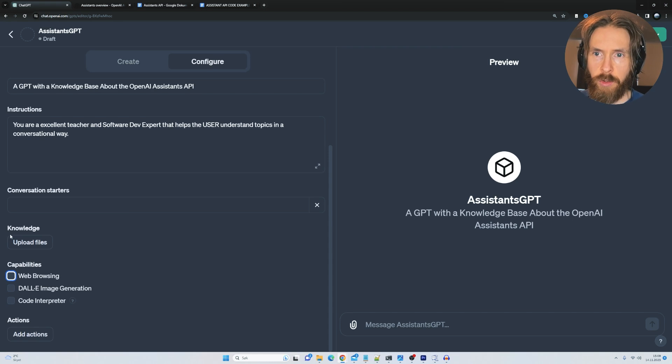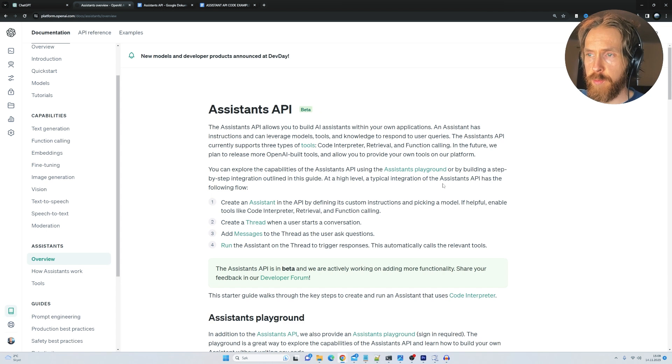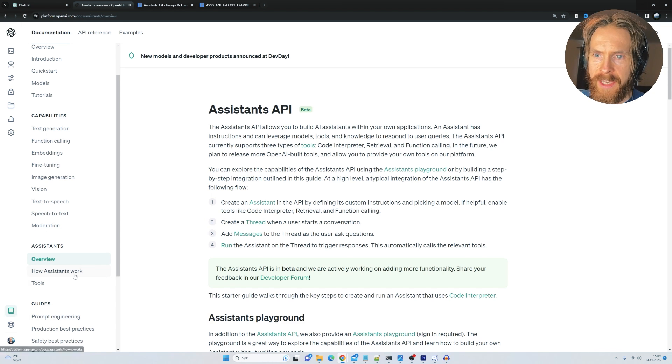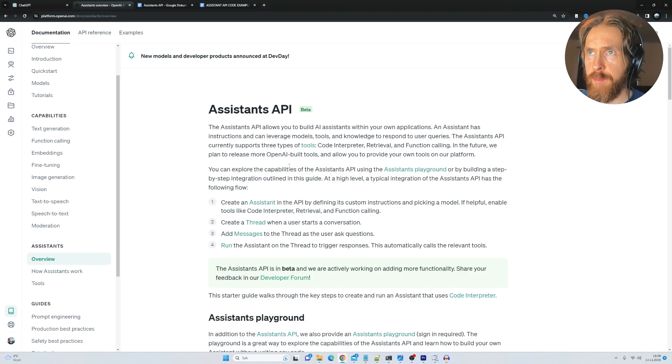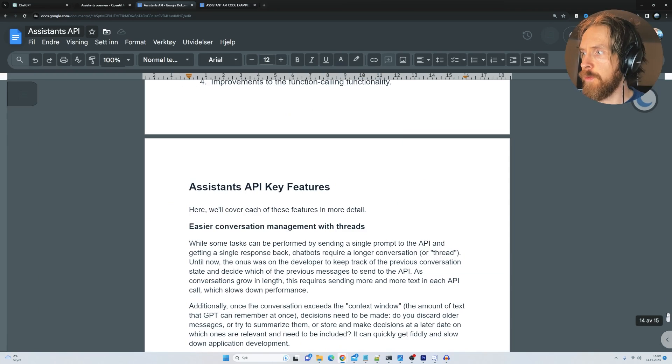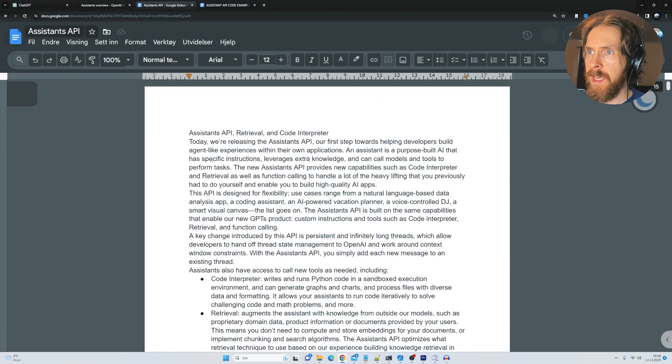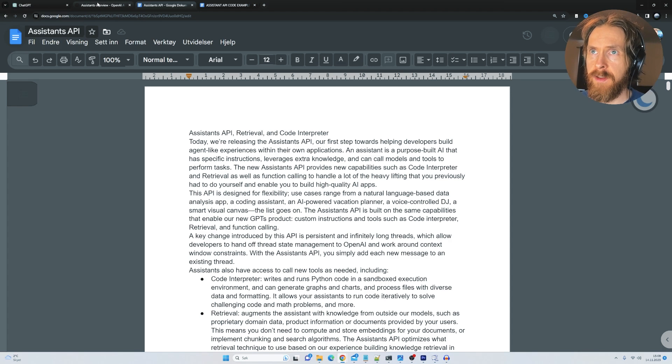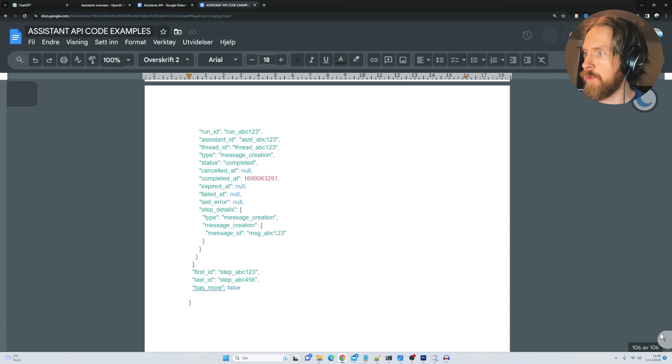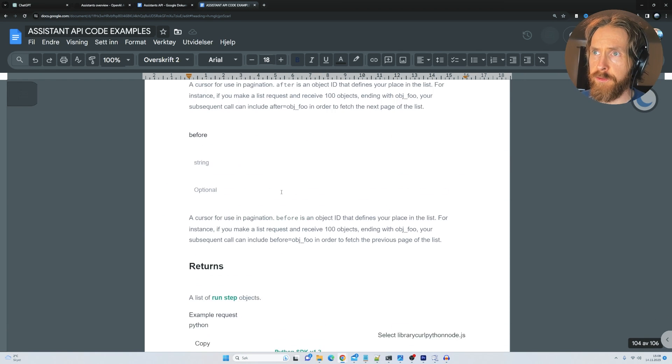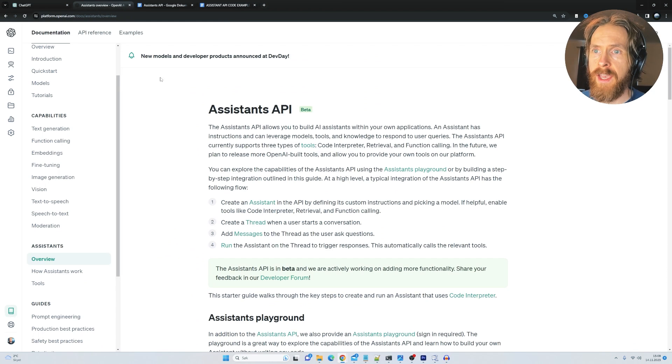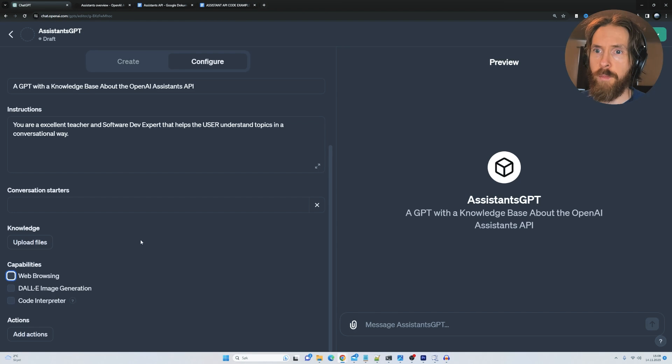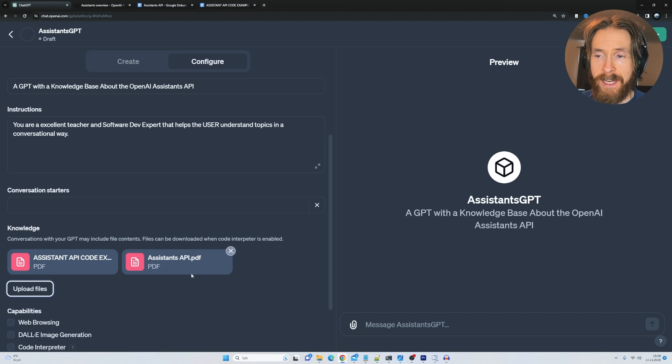And now we need to create our knowledge base. So I just go back to the assistants API documentation, I copy all the things I can find about this assistants API, I create a document here, download that as a PDF. I do the same, I put down all the code examples I could find and put that into a PDF, go back to my GPT, and I upload both PDFs here, and that is basically all we have to do.